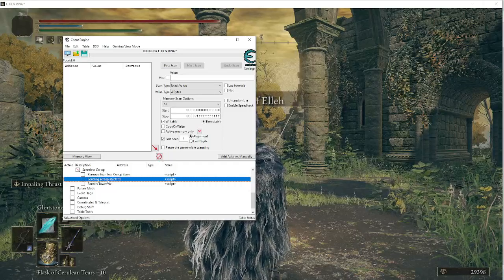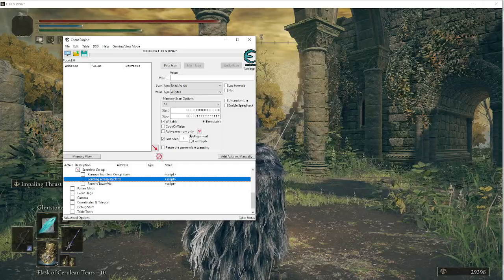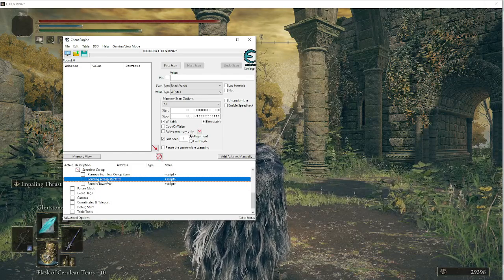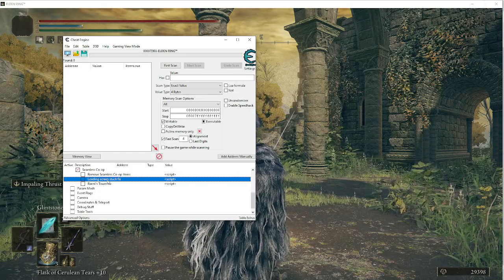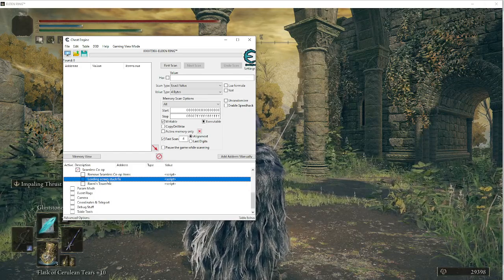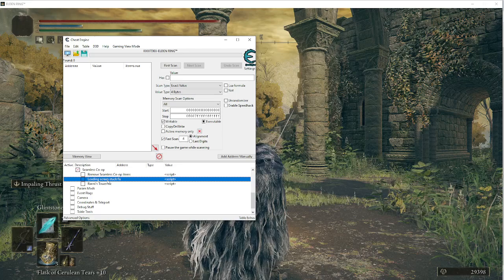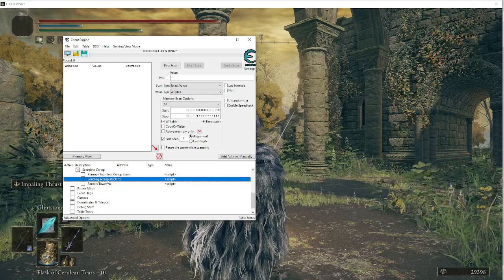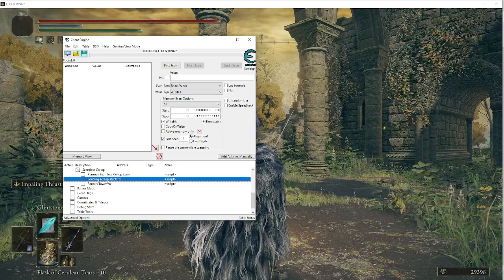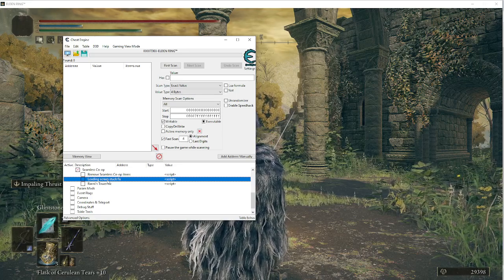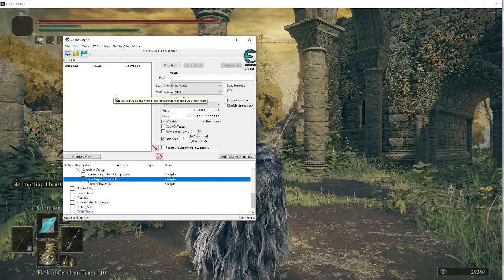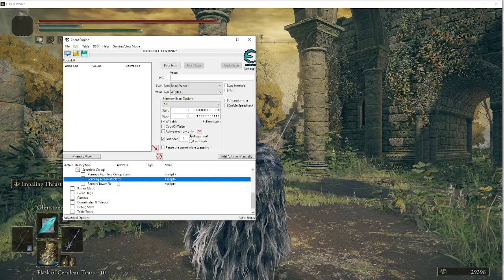And for me, what it actually did the first time is it actually loaded in a different character. And then I just quit with that character and then loaded this character and it fixed it. So that's kind of what happened to me.